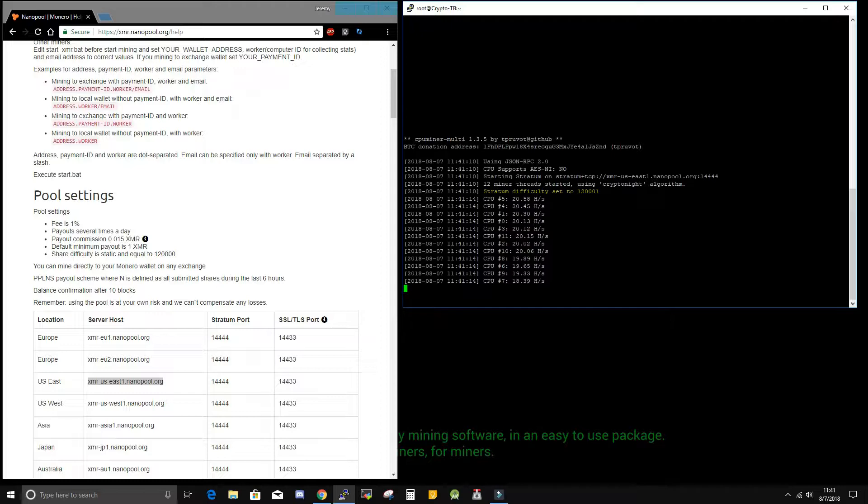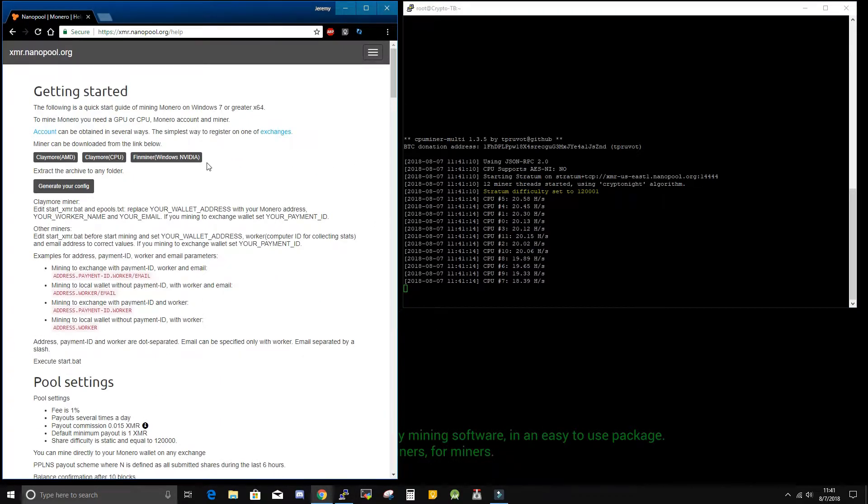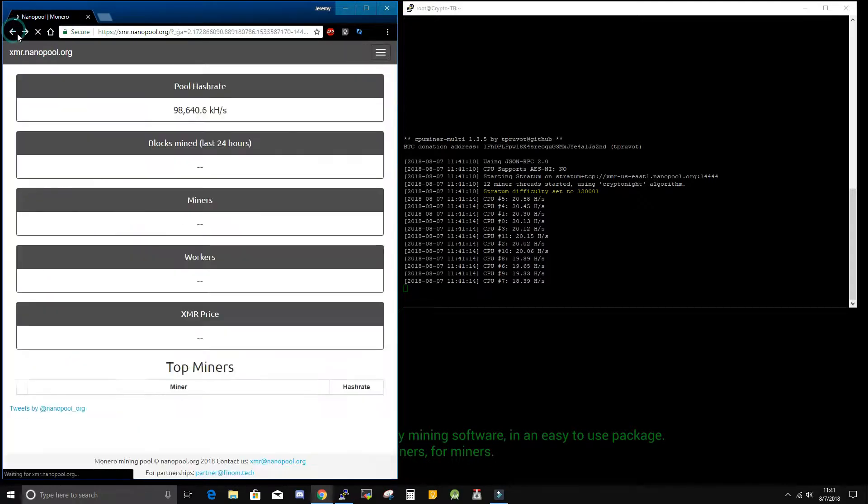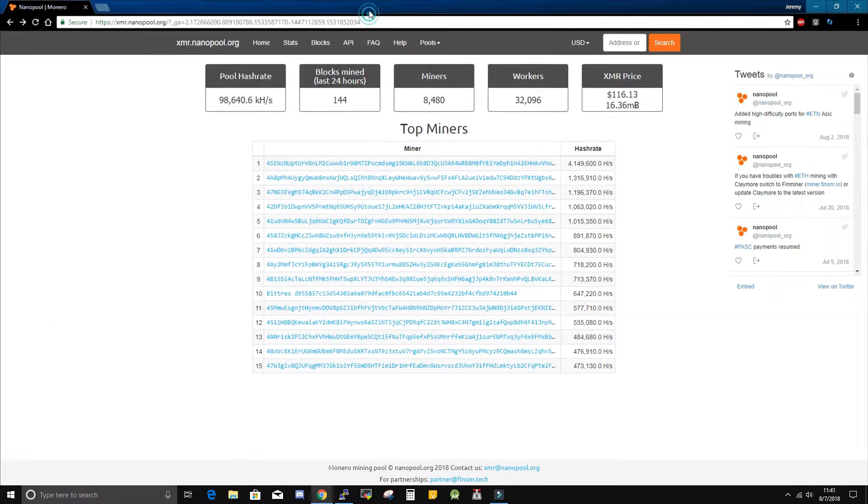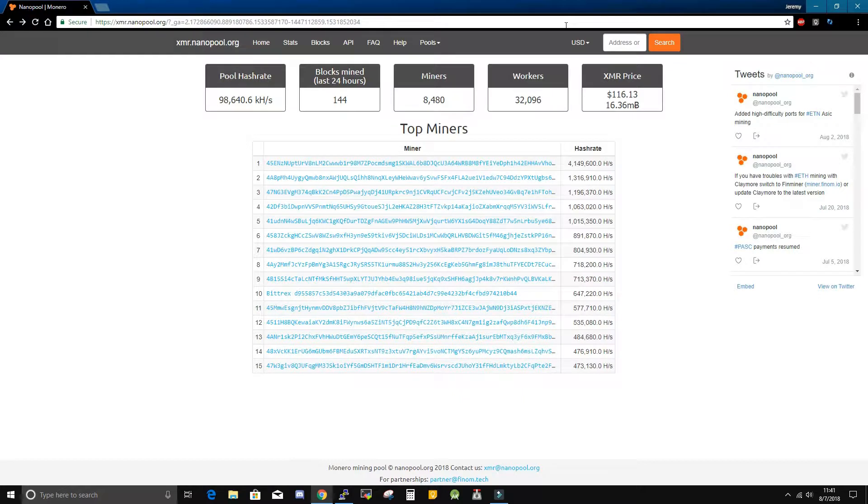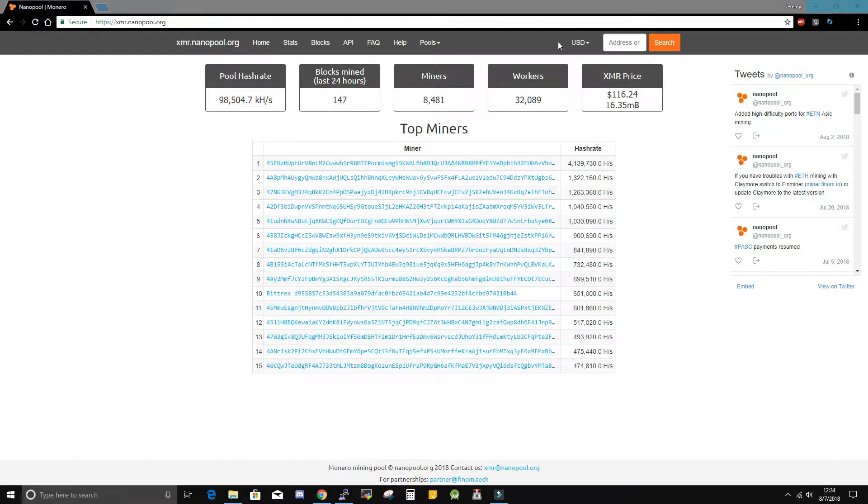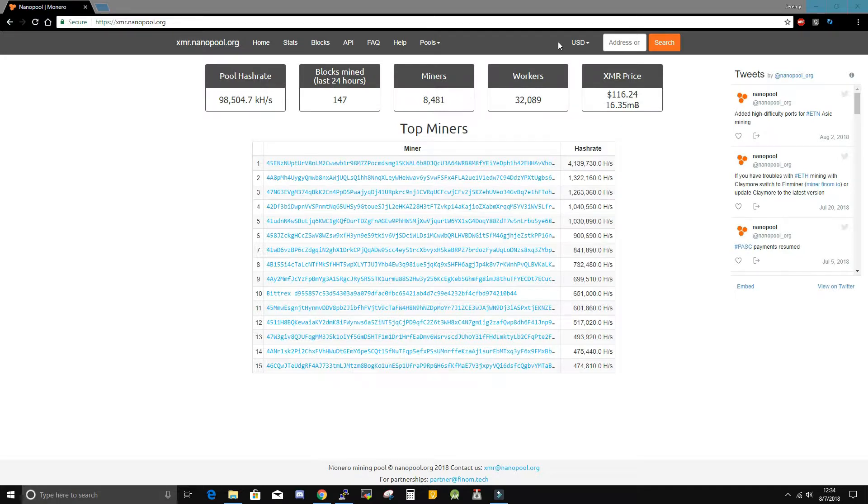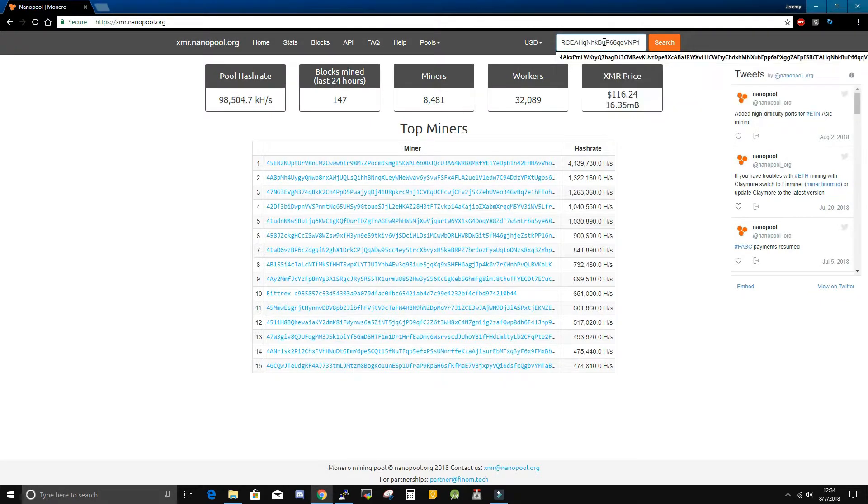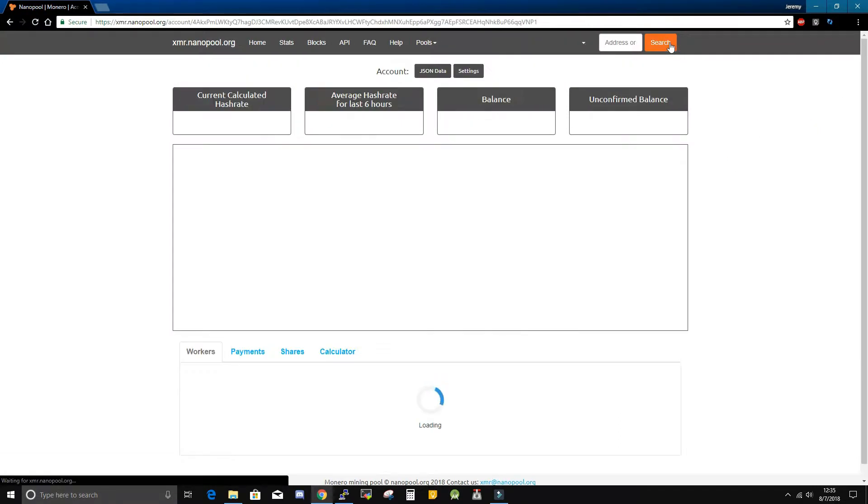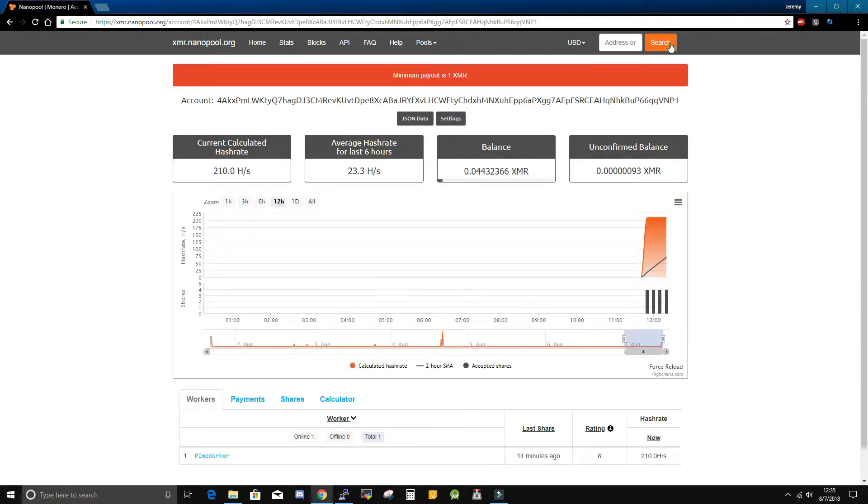At this point, we can then go back to Nanopool's webpage. And if we back up, there we go. So Nanopool uses your wallet address instead of a login username and password. So to check our miner, we'll type in our wallet address here, which I already had copied to my clipboard, and then click on search.